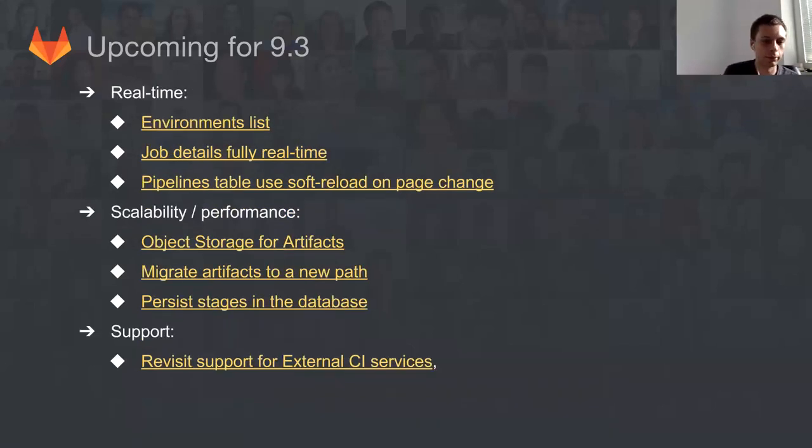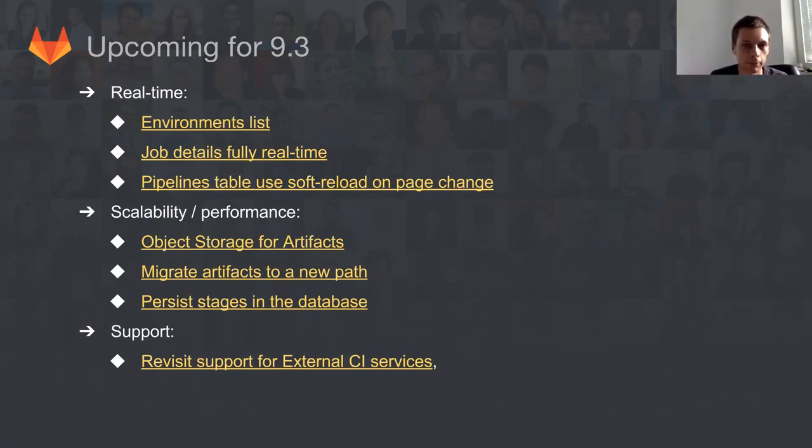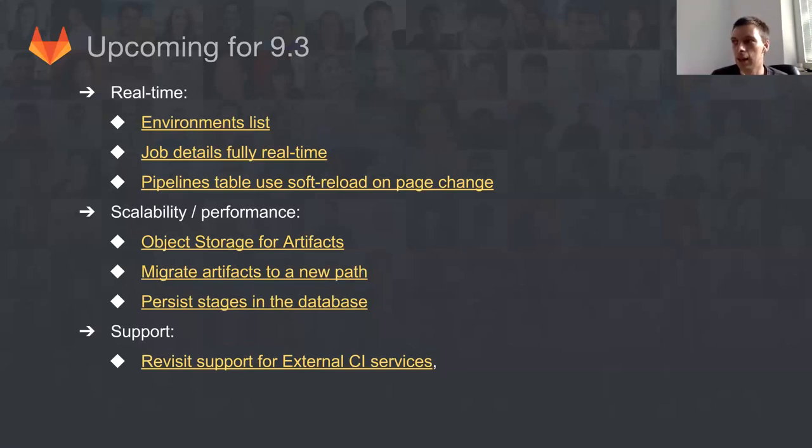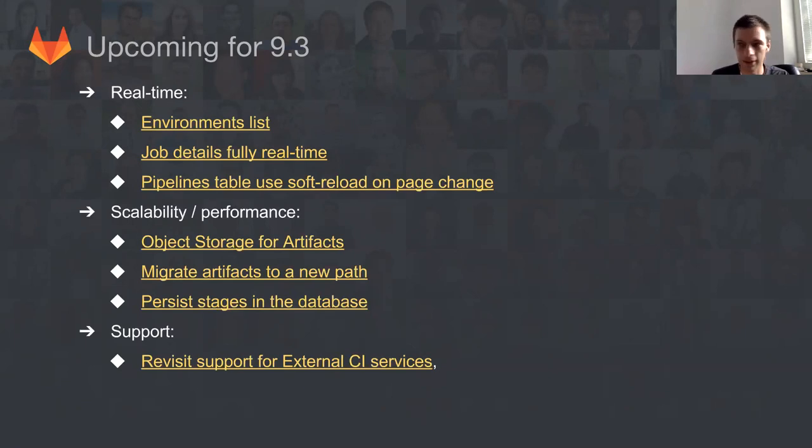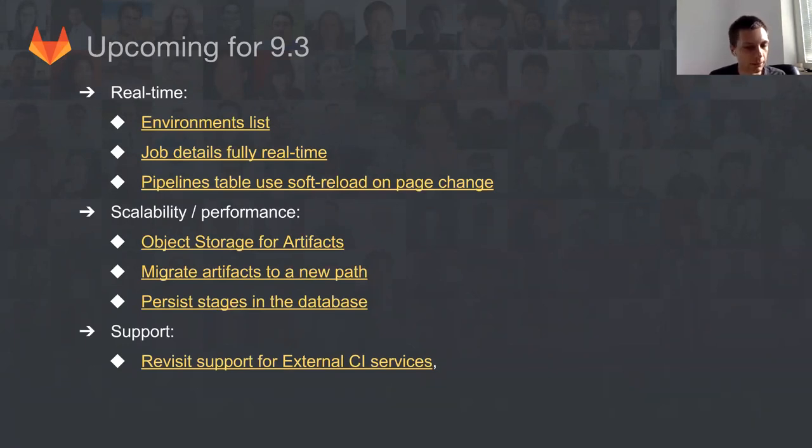But as always, we're pushing real-time stuff. We've pretty much finished environments to be real-time. We're working on improving our job detail page to not refresh, which works most of the time but sometimes doesn't, giving you a bad impression of how the product is behaving. We're pushing a lot in terms of scalability and performance. Unfortunately, object storage and artifacts is a follow-up from 9.2, something we didn't ship, but we plan to finish that now. We're also pushing things requested by the support team.